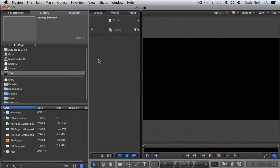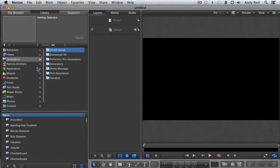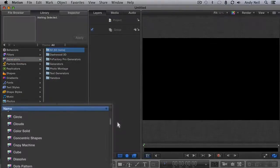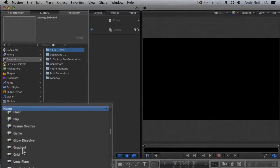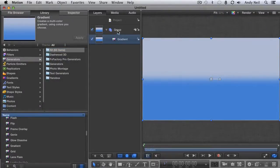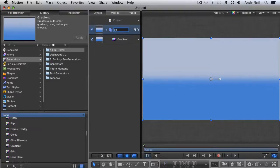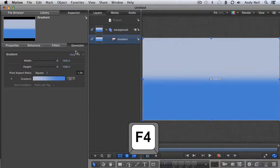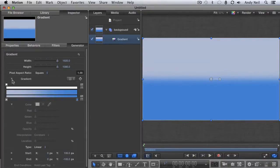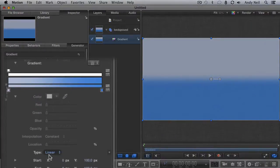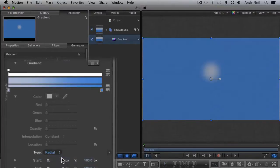I'm going to start by making a background gradient. Go to the Libraries tab in the Inspector and select the Generators category. Scroll down until you find Gradient and drag it into the Layers pane. Go ahead and label the group Background. Right now, this is nowhere near what I'm looking for, but at least it's a starting point. Hit F4 on the keyboard. That's the shortcut that takes us to the Generators tab. Twirl open the gradient. Near the bottom is a parameter called Type. Change it from Linear to Radial.